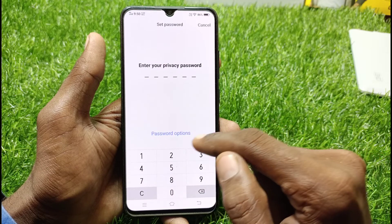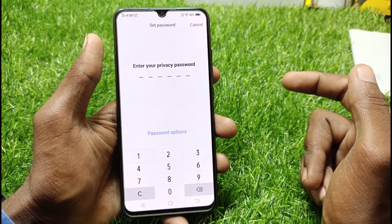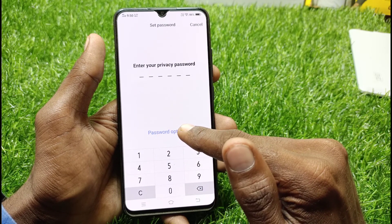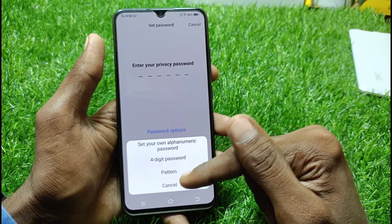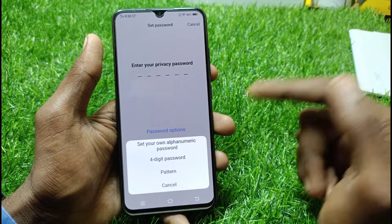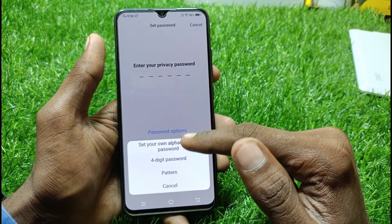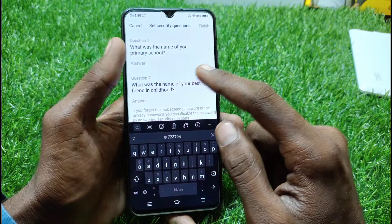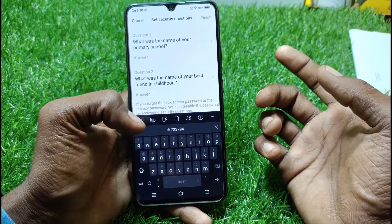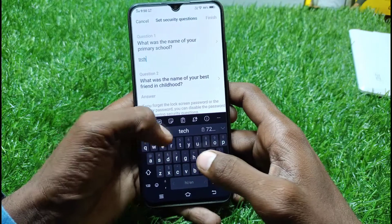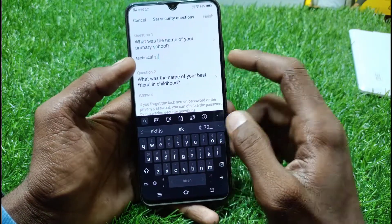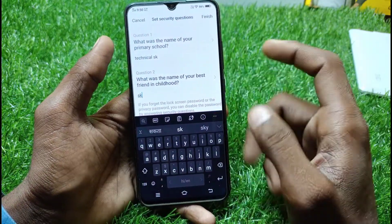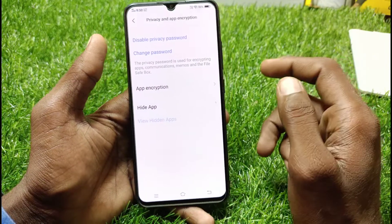Click on Privacy and Encryption. If you have a 6-digit password, you can add it here. If you don't want to add a 6-digit password, you can choose a pattern or password — whichever is best. You can add a simple pattern. After that, you have to add something like a name — for example, I have added 'technical'. After that, add something to your backup as well.